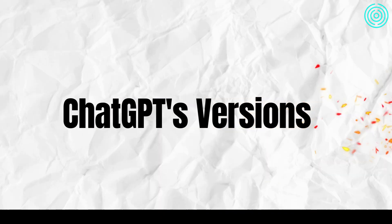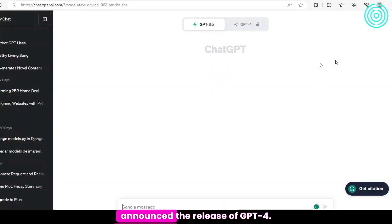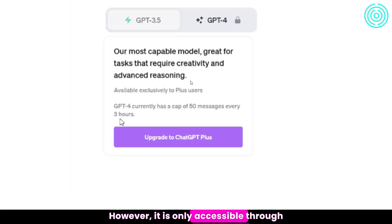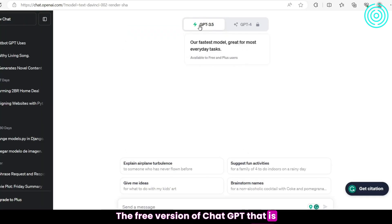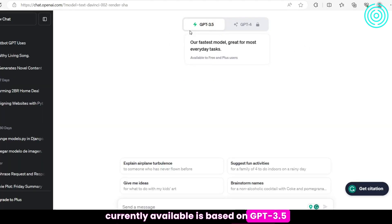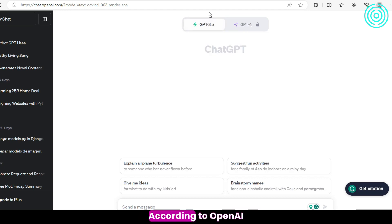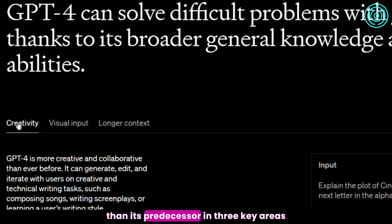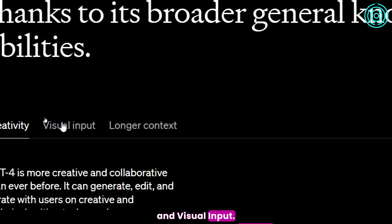ChatGPT's versions. On March 13, 2023, OpenAI officially announced the release of GPT-4. However, it is only accessible through a paid subscription to ChatGPT+. The free version of ChatGPT that is currently available is based on GPT-3.5, which is less capable and accurate when compared to GPT-4. According to OpenAI, GPT-4 is better than its predecessor in three key areas: creativity, longer context, and visual input.